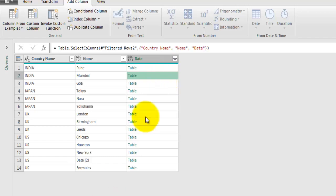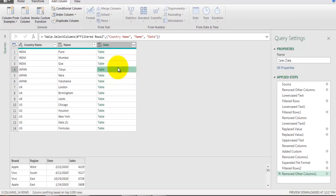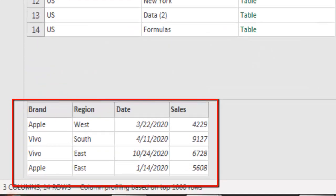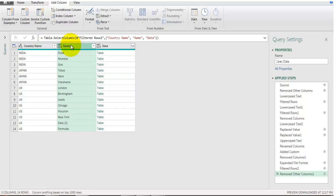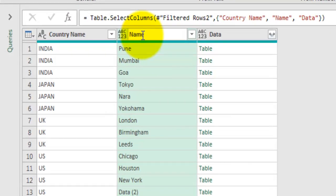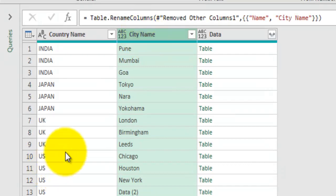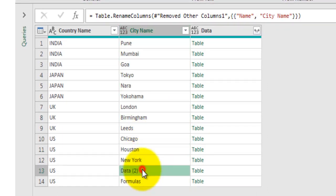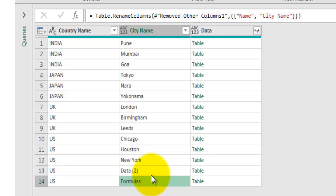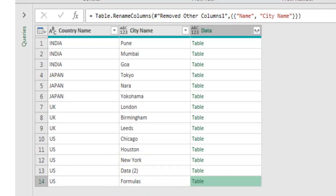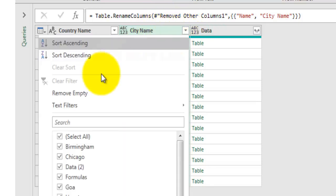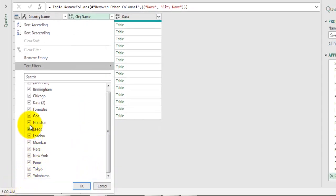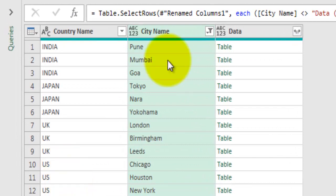If you click the table entry in the Data column you can see the dataset contains brand, region, date, and sales fields. The Name column contains the city name, so I'll rename that field to 'City Name'. For the US there are three sheets - Chicago, Austin, and New York - plus two additional unwanted sheets called Data2 and Formula. I'll click the dropdown on City Name, uncheck Data2 and Formula, and click OK so those sheets are excluded.